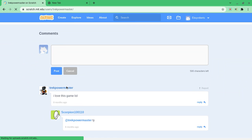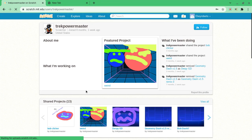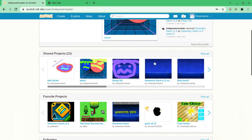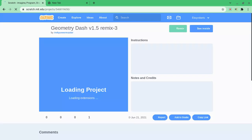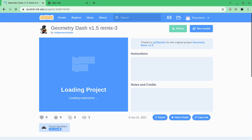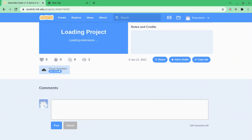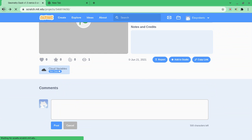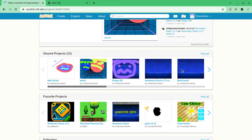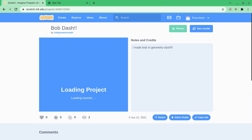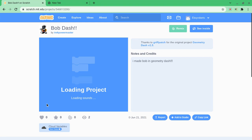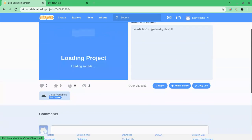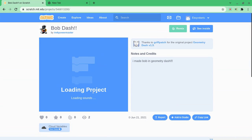We're also gonna check out my trek power master geometry dash game I made, so this was me. I made this. Not this one. No wait, it was this one. Bob dash. This is a derpy version of me playing, or me making.